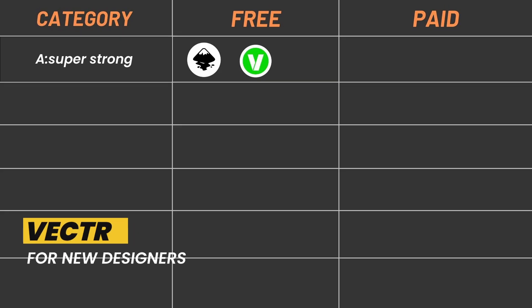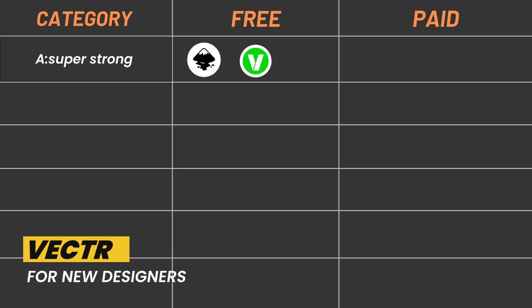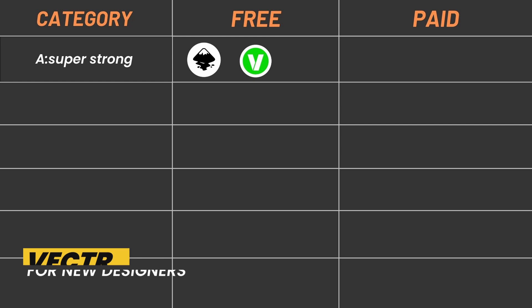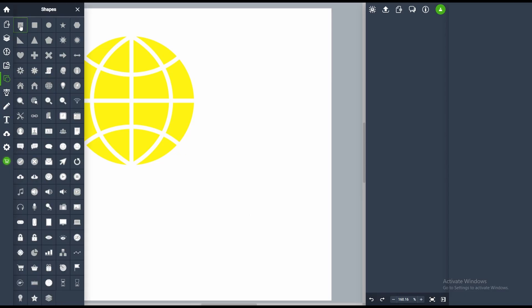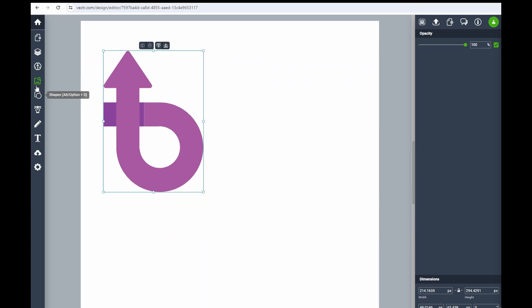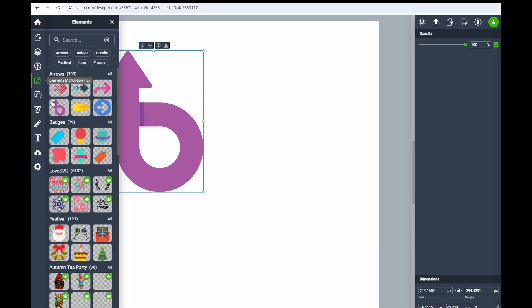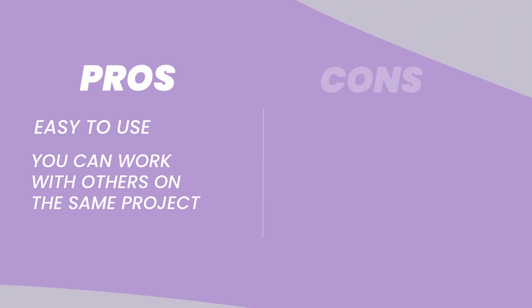Vector: Looks simple but is great for quick vector creations, especially for social media graphics and icons. It's a great option for beginners or those on a tight budget. Pros: Easy to use. Vector is a game-changer for beginners. You'll be a vector pro in no time. You can work with others on the same project.